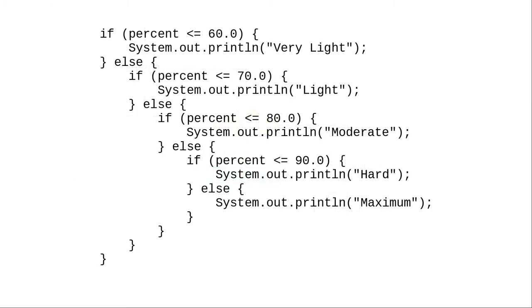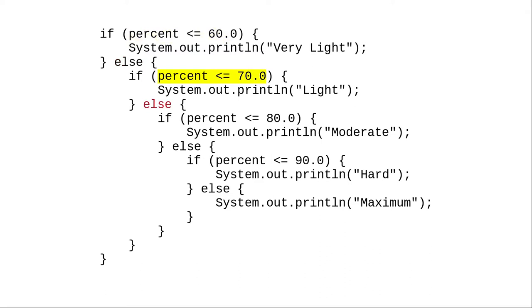The flowchart translates into this code. Let's trace through it again. Since 73 is not less than or equal to 60, we follow the else, and then ask if 73 is less than or equal to 70. It isn't, so we follow the corresponding else.